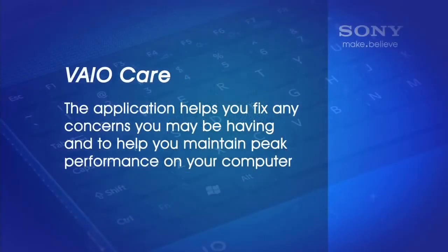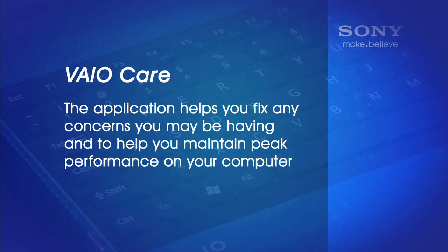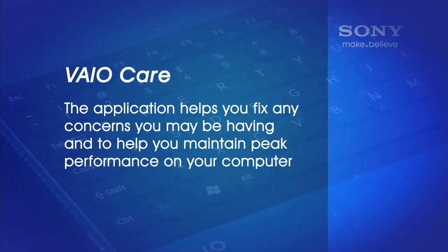What is the VioCare application? The VioCare application is included on VioComputers to help you fix any concerns you may be having and to help you maintain peak performance on your computer.